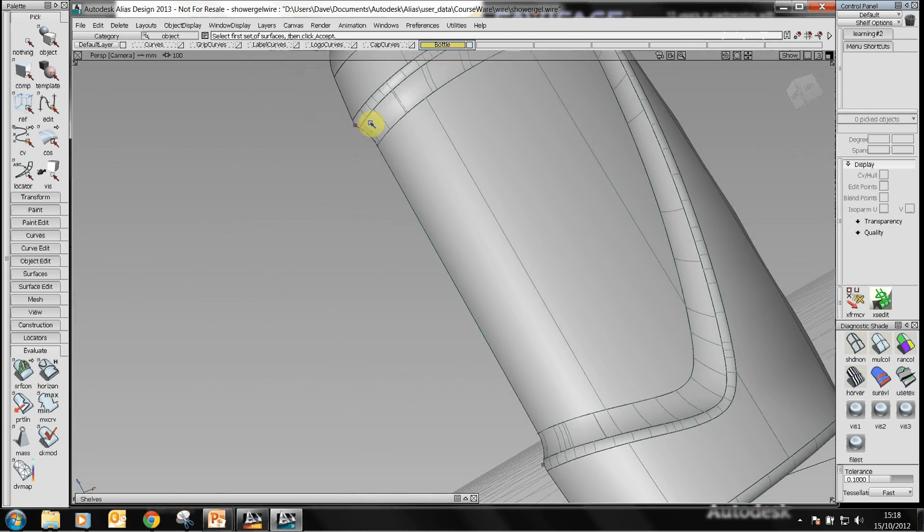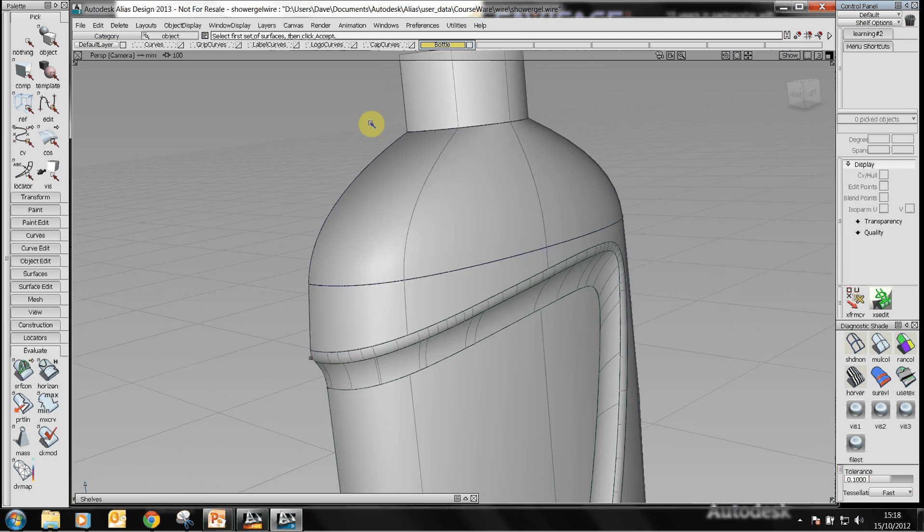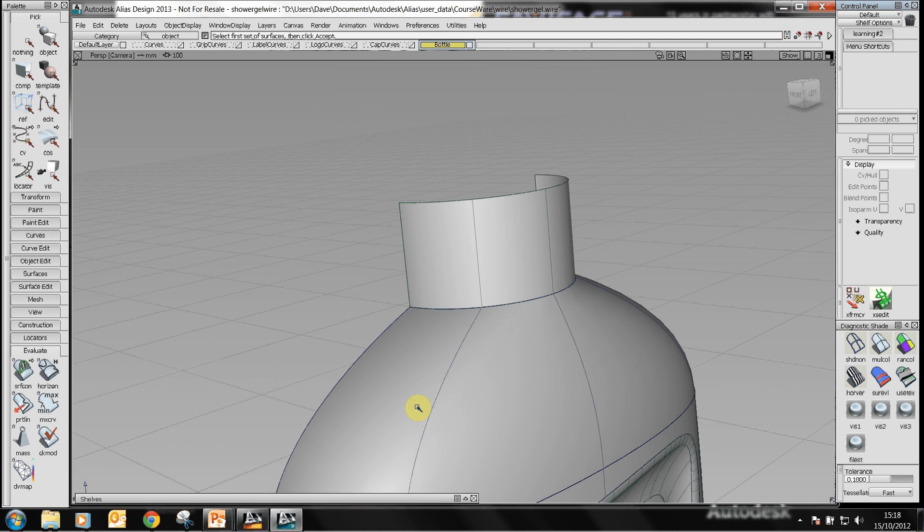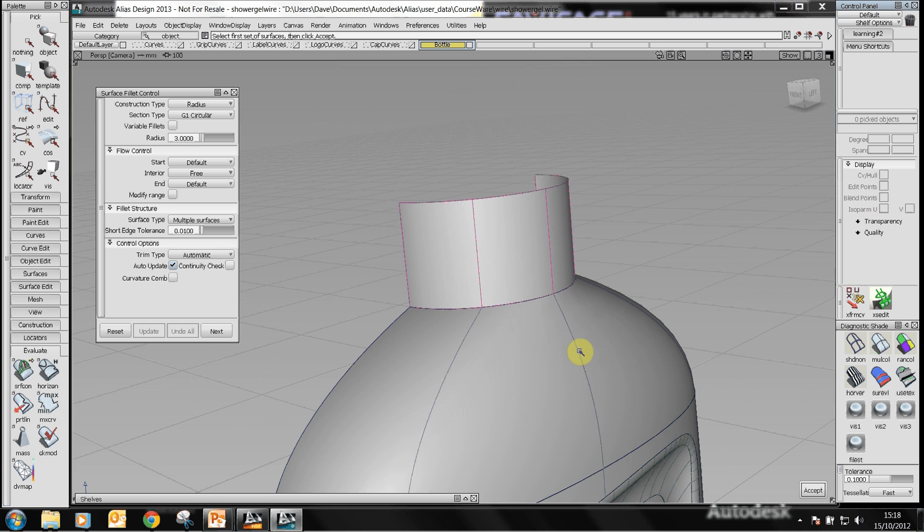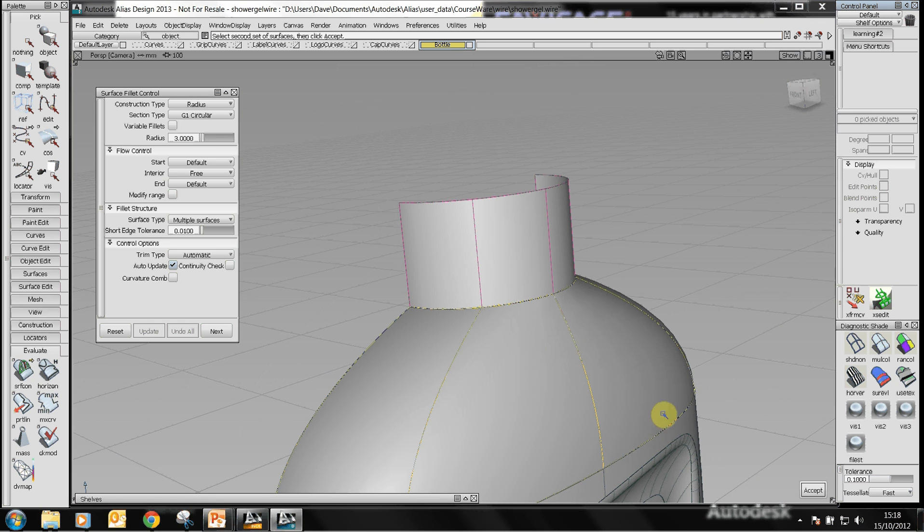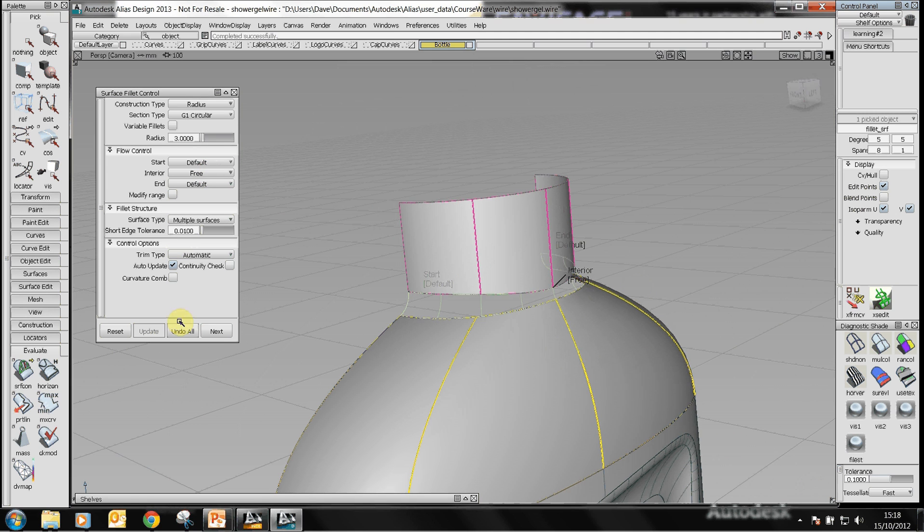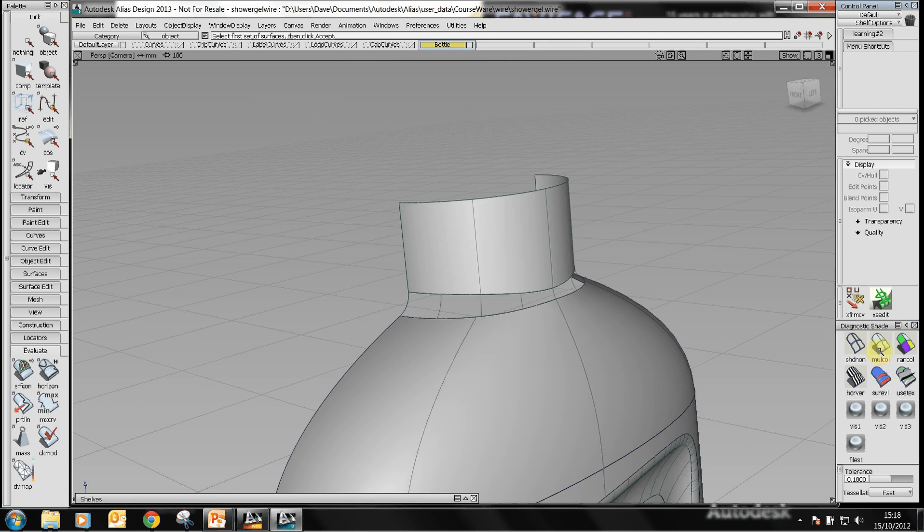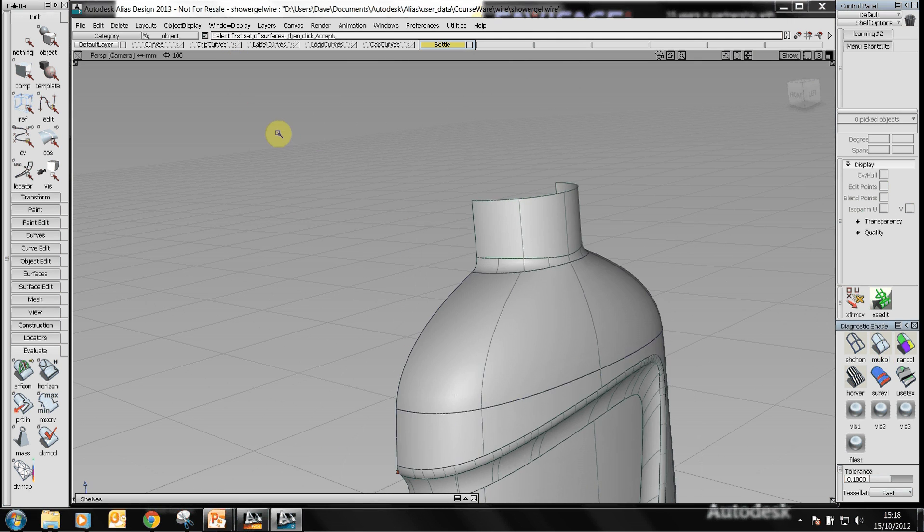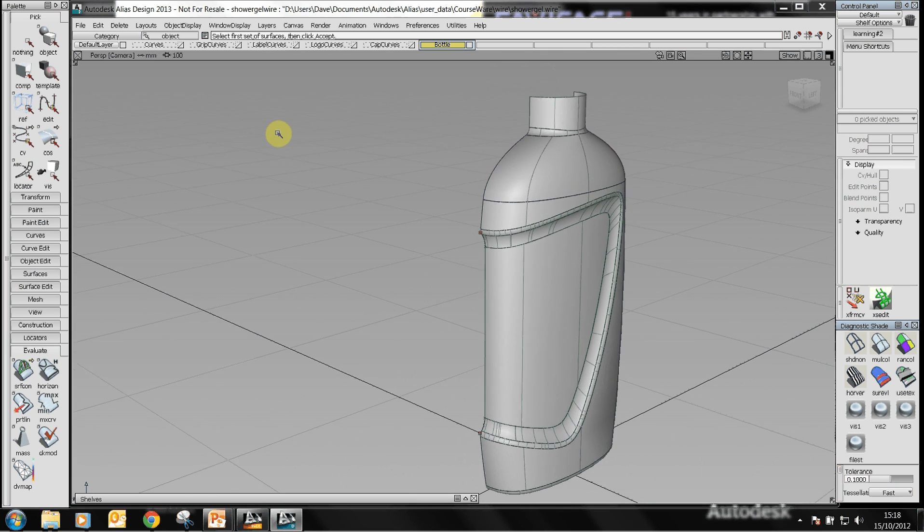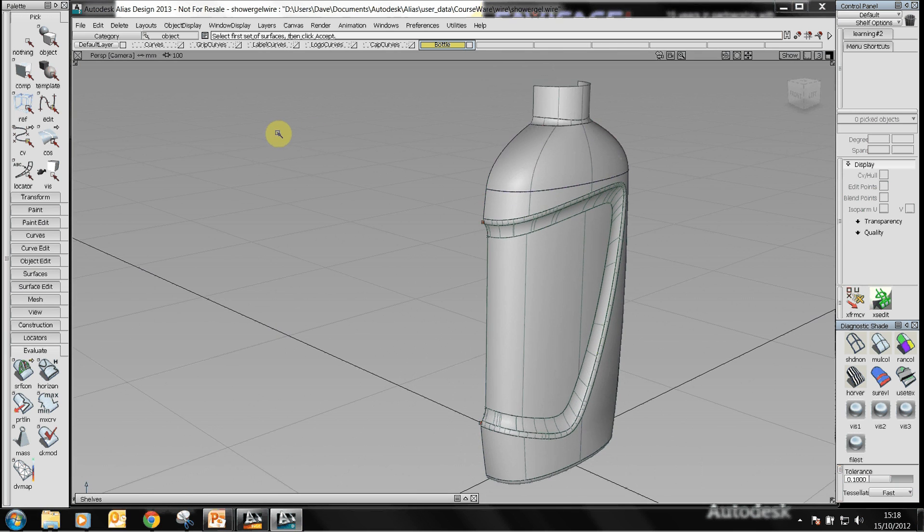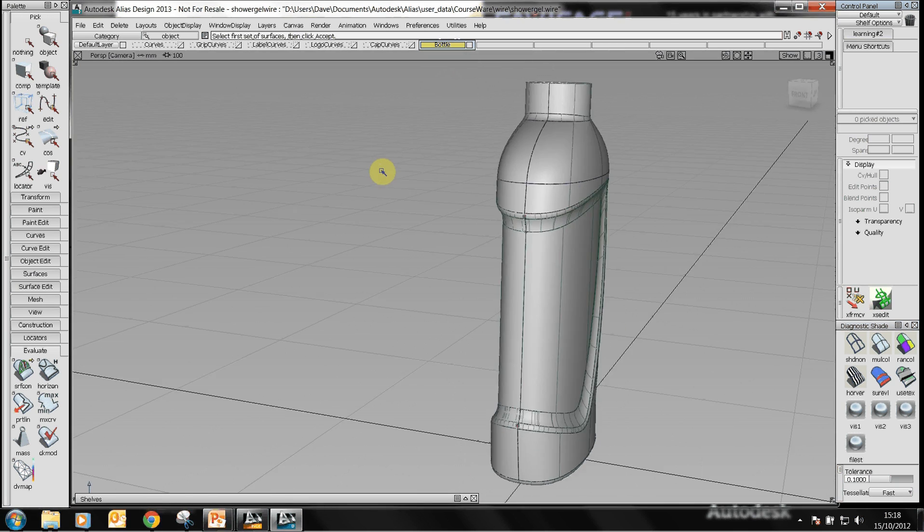We'll just add that surface again so just go back to the surface fillet. When you use Alias remember these buttons at the bottom right hand corner, they will catch you out. There's our bottle design. All we need now is to turn on symmetry in the layers and there's our final design.